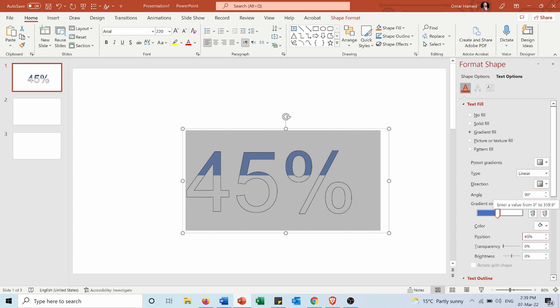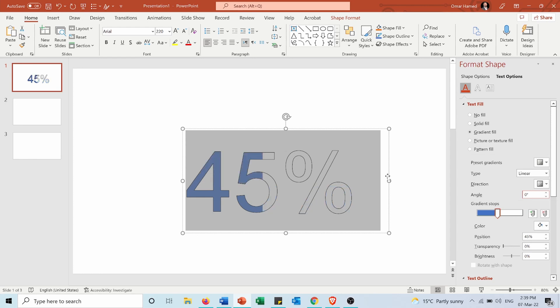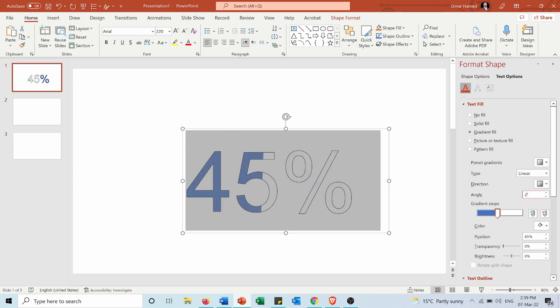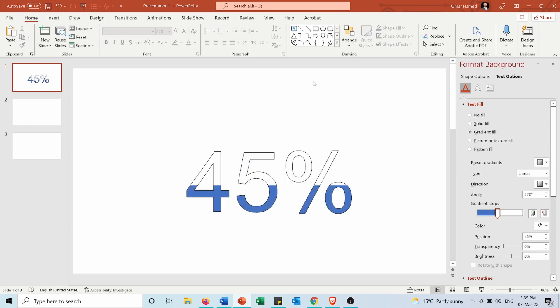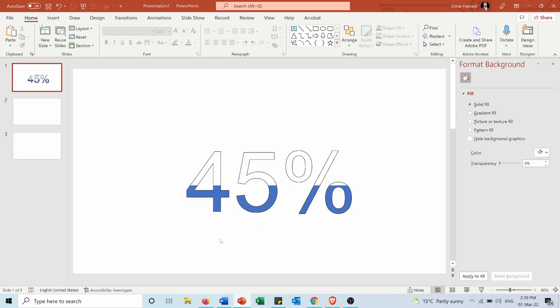I will change the angle to be 270 instead of 90 and you can see now that it's filled from the bottom. If I put 0 it will be filled from the left to right and if I put 180 it will be filled from right to left. And now let's put it again as 270 and as you can see now it's filled by 45%.